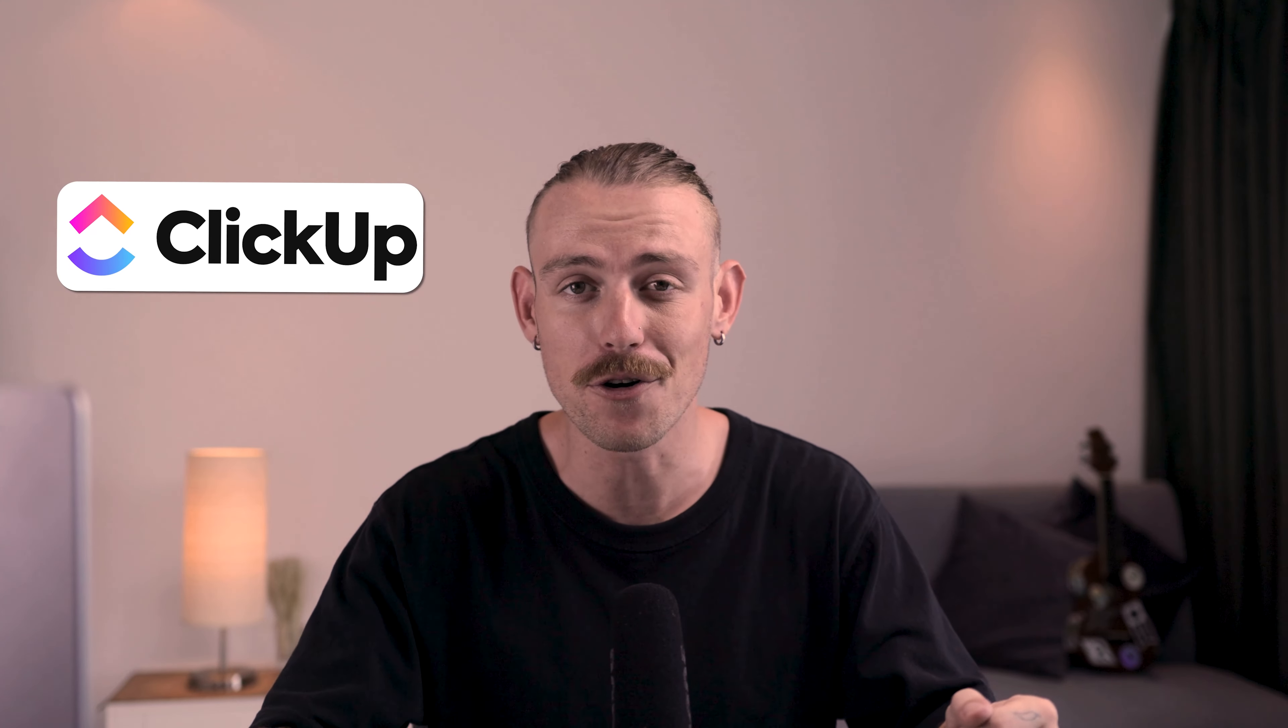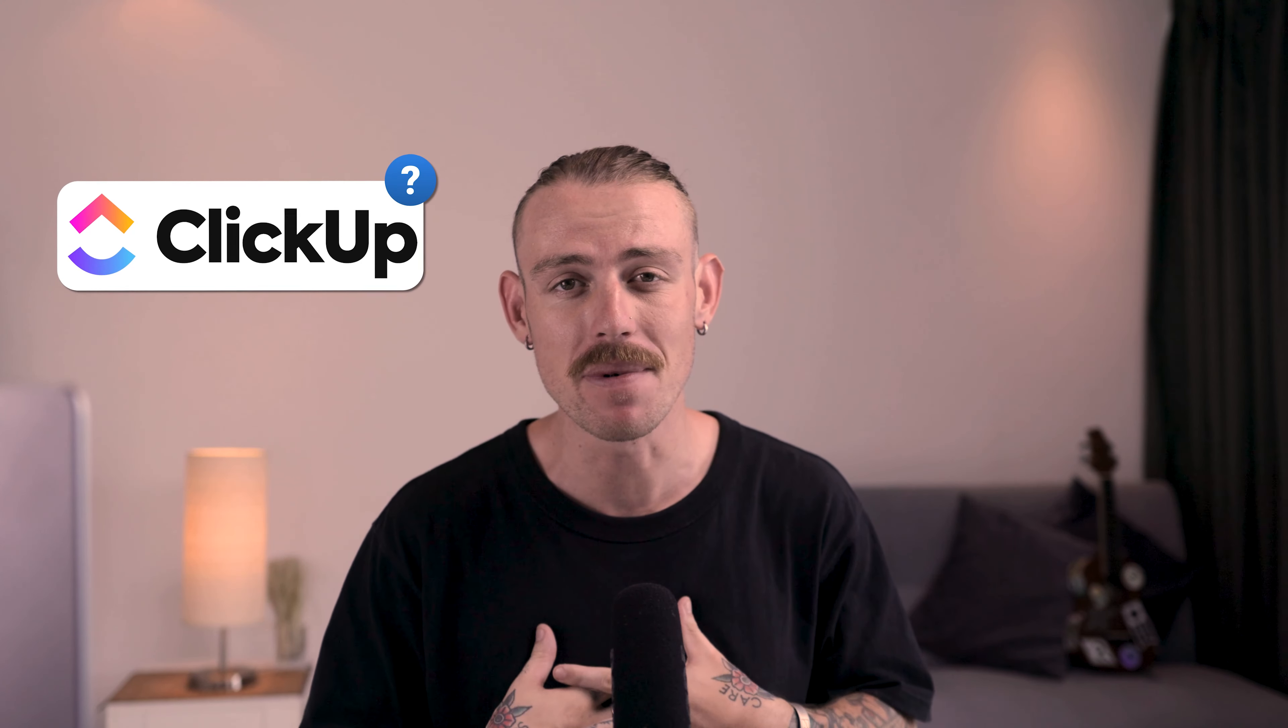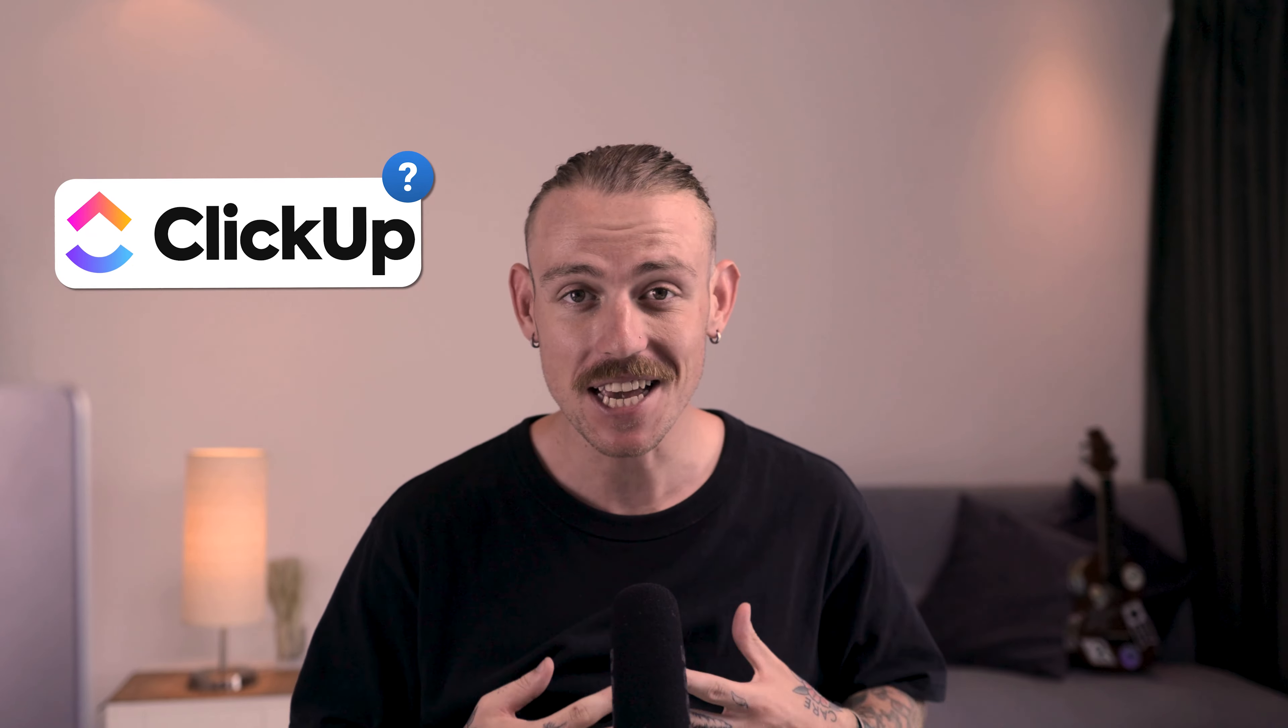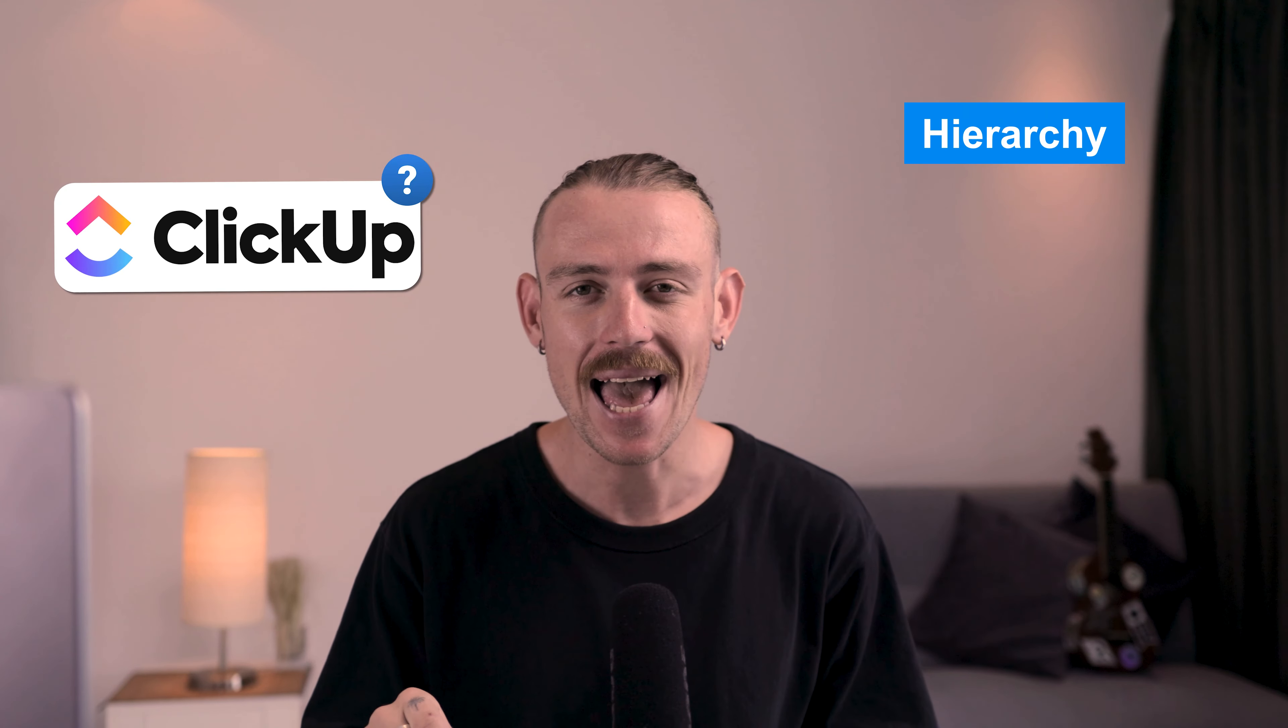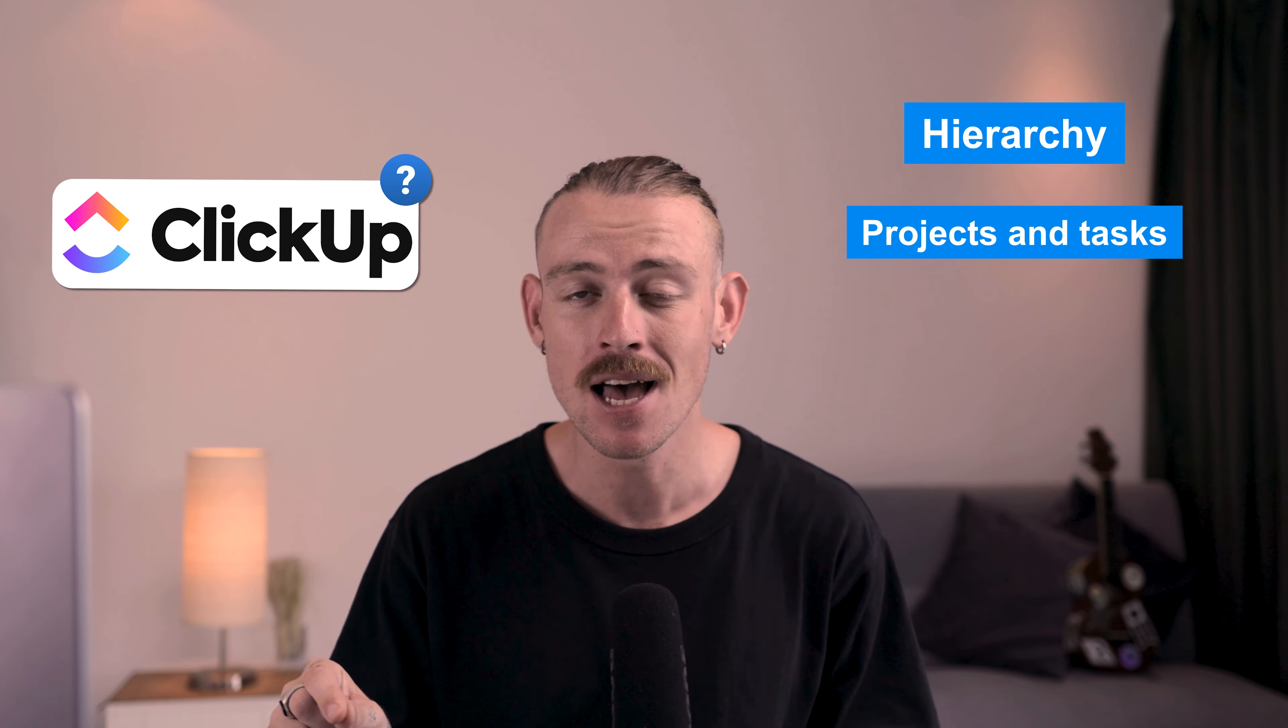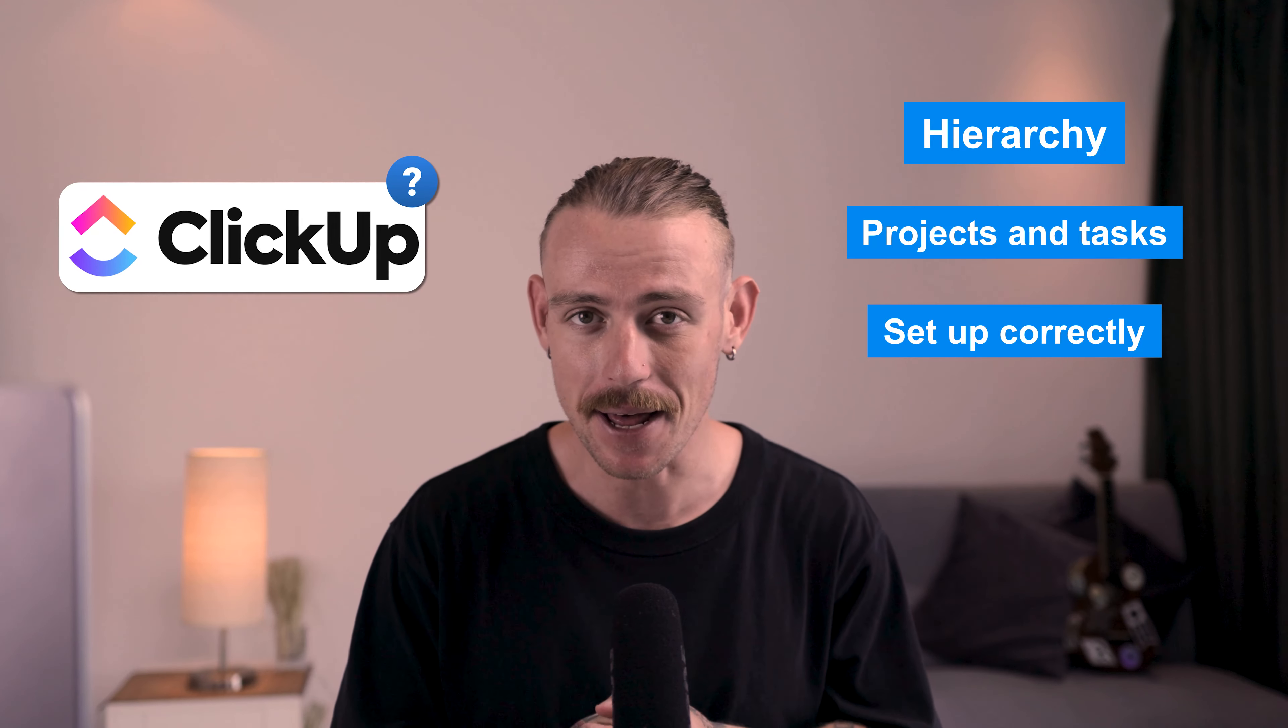If you were just getting started with ClickUp or wondering if it's the right tool for you, keep watching this video. In it, I'll walk you through the ClickUp hierarchy, how it affects your projects and tasks, and how to correctly set it up.